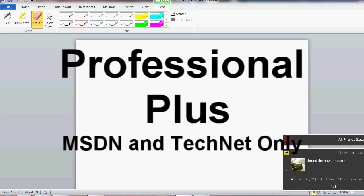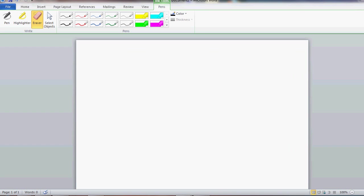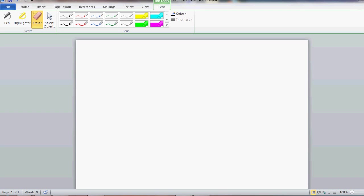After that comes professional plus, which is what I'm running right now. It's not available in retail stores. It's just for MSDN and TechNet subscribers. And that comes with Word, Excel, PowerPoint, OneNote, Outlook, Publisher, Access, Communicator, InfoPath, SharePoint, Workspace, which is Groove, Office Customization Tool. And that is essentially everything. So ProPlus comes with everything. And again, that is only available to MSDN and TechNet subscribers. No retail.